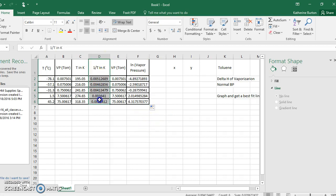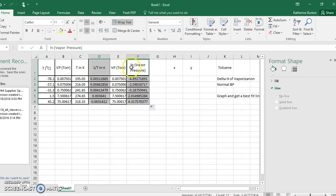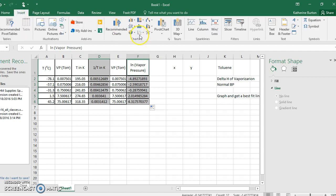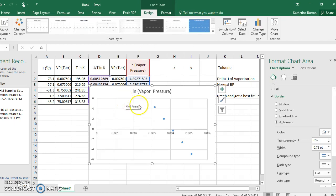Now select the column of 1 over temperature in Kelvin for the x-axis. Hold Control and click and drag down the natural log of vapor pressure for y. Include the column labels at the top to help with viewing. Go to Insert, Charts, Scatter. Now you have a straight line — ugly, but a line.